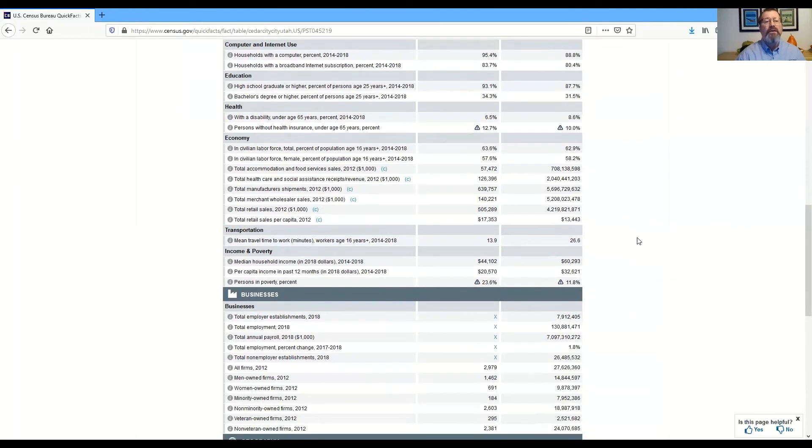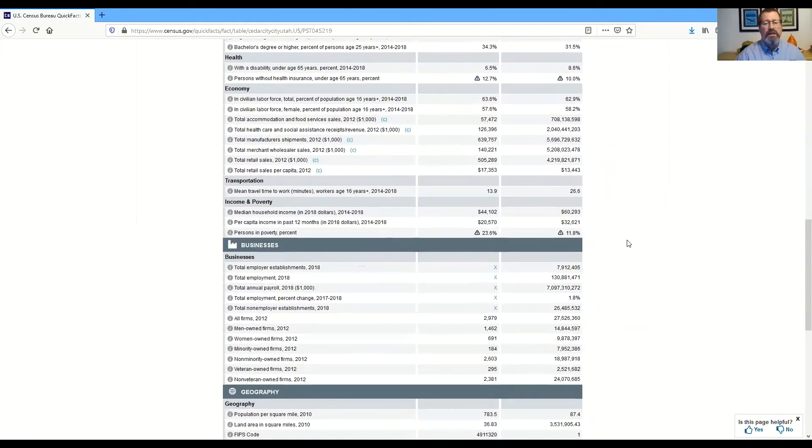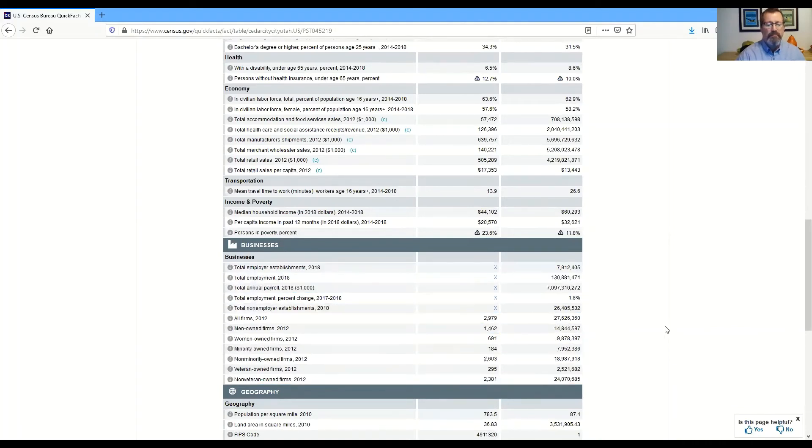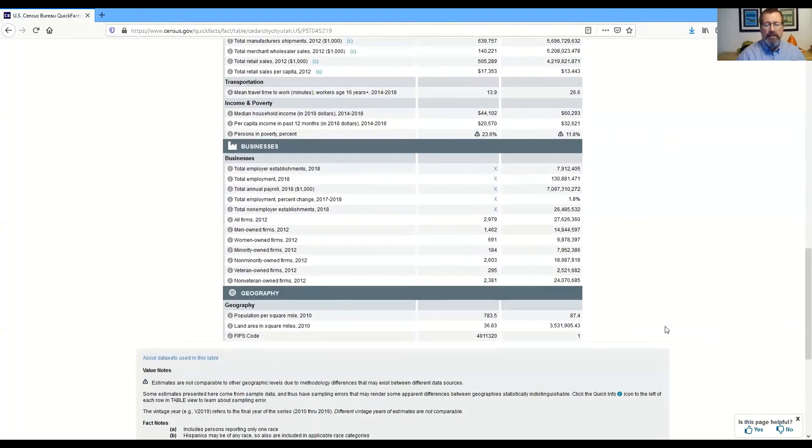Health, economy, transportation, income and poverty, some quick business information as well, and a little bit about our geography.